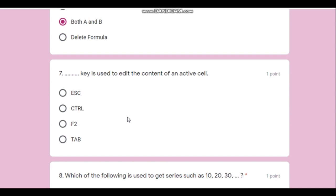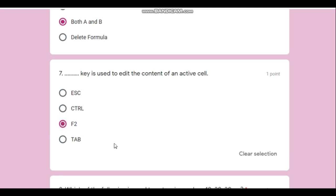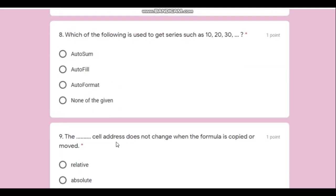Question number seven: which key is used to edit the content of an active cell? When you click on a cell and start typing, it overwrites the existing content. To actually edit — for example, adding 'Mehta' after 'Amit' — you need to place the cursor inside the cell. You can do this by double-clicking the cell or by pressing the F2 key. The answer is F2.